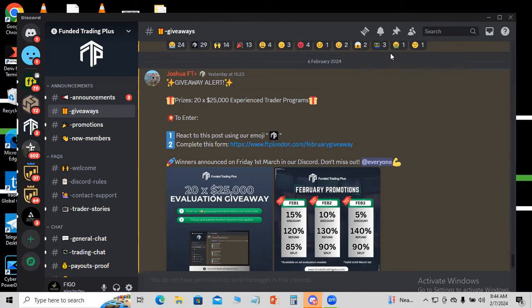First thing first, you have to be in their Discord. This account is given by Funded Trading Plus, so you have to be in their Discord in order to claim this particular account. They are giving this account to 20 winners. I will put the Discord link under the video description for you to join.